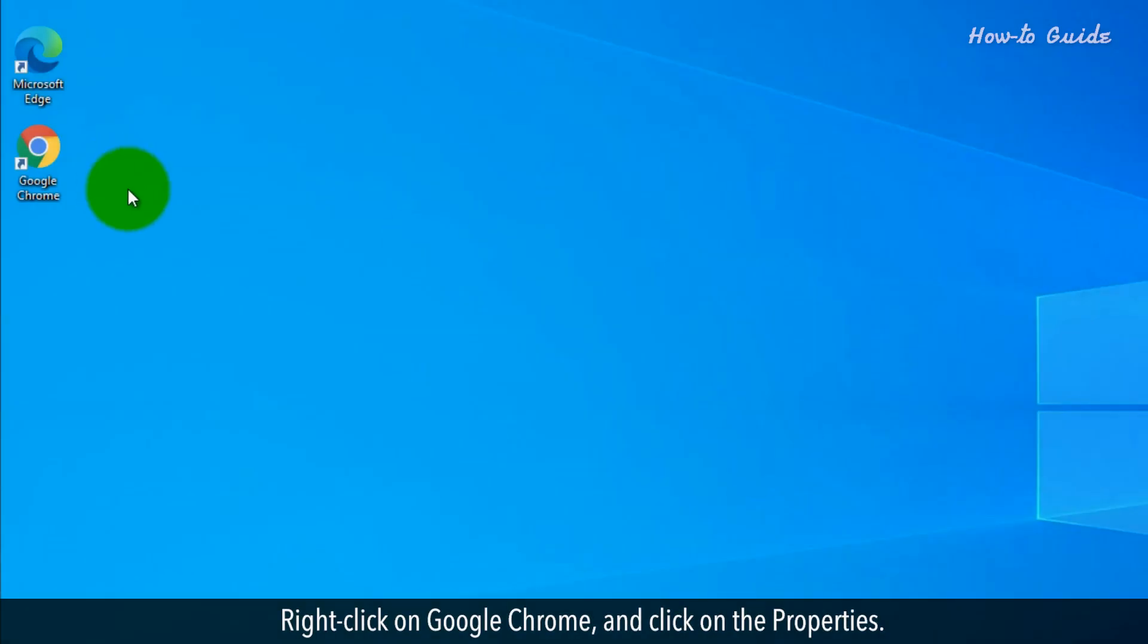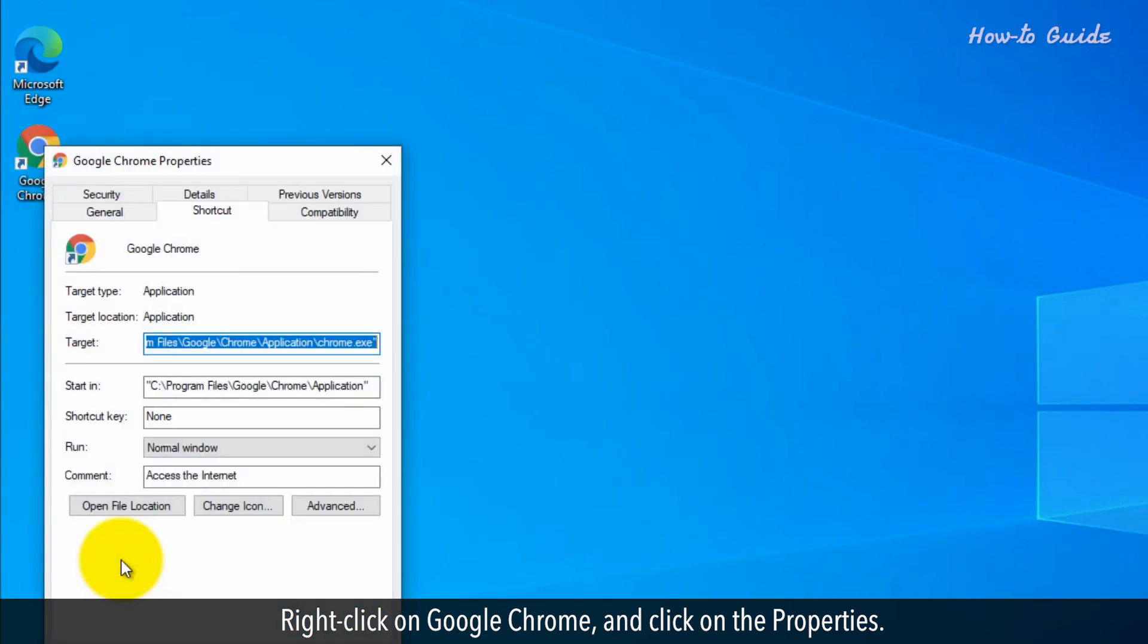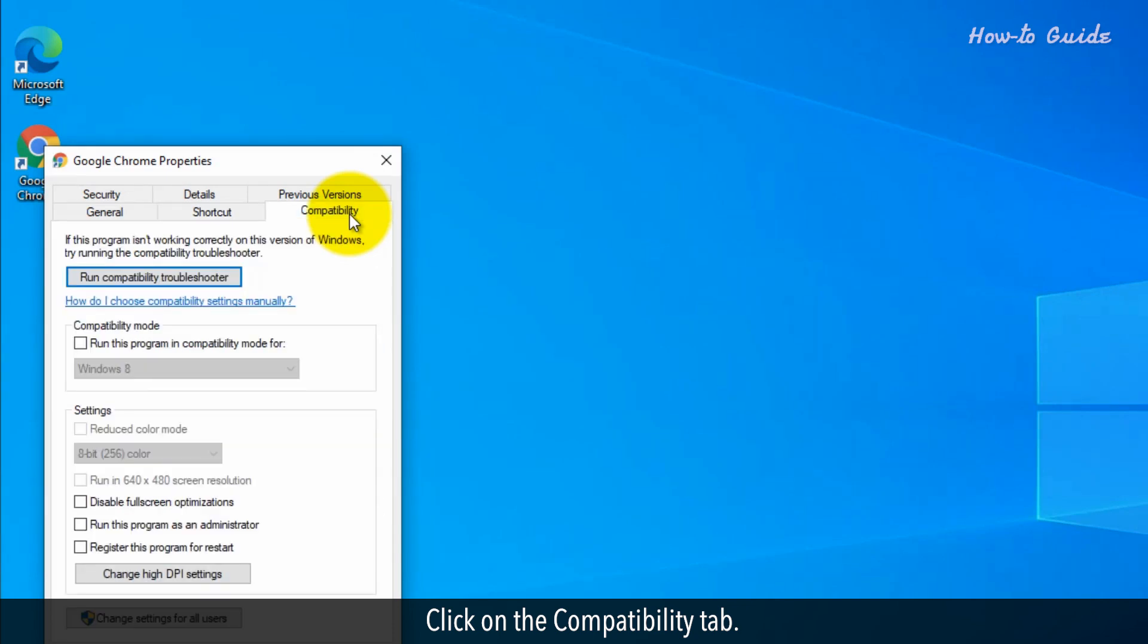Right-click on Google Chrome and click on the properties. Click on the compatibility tab.